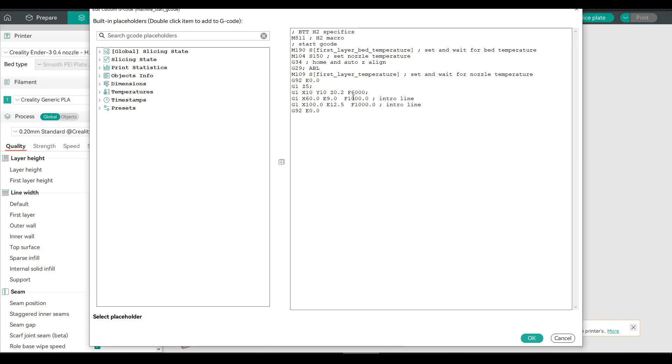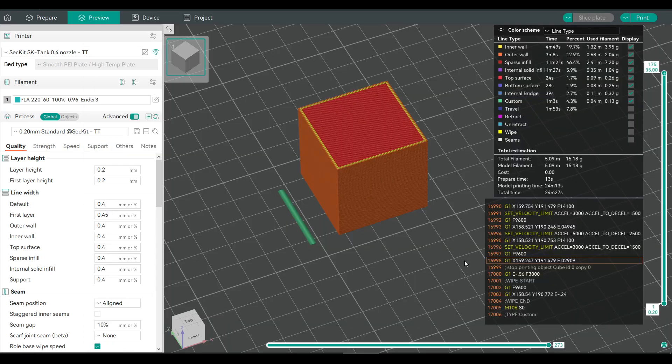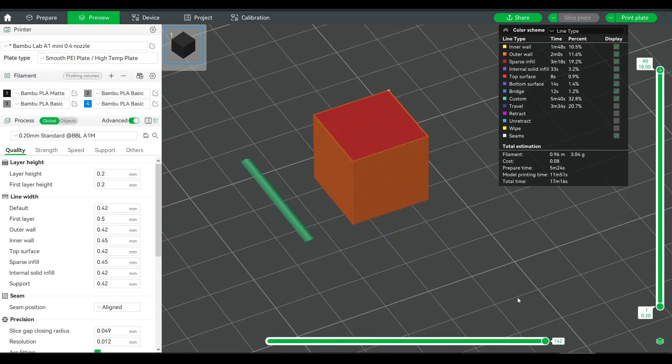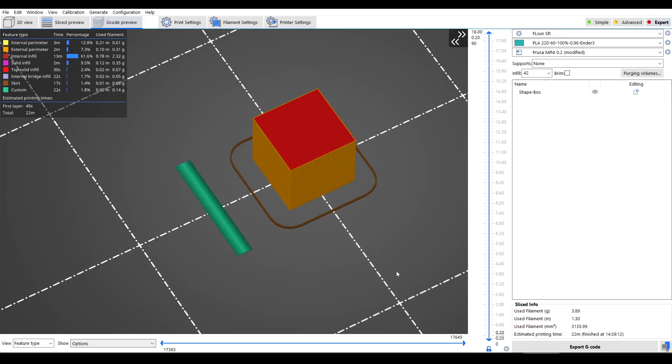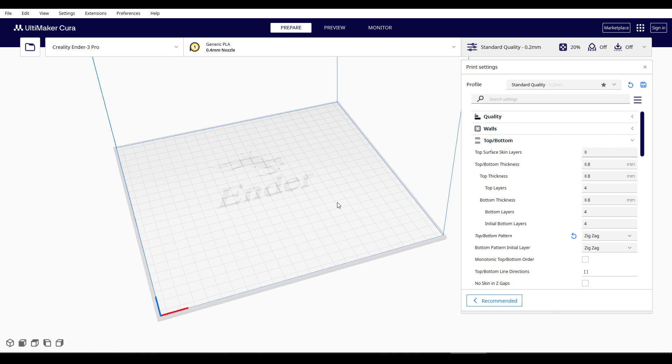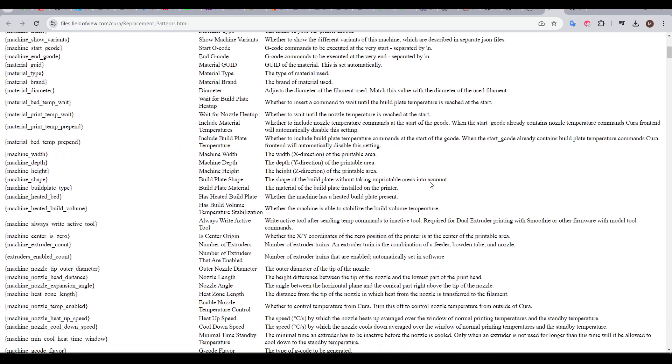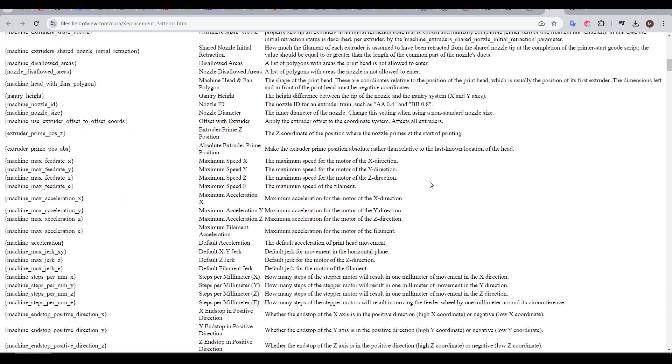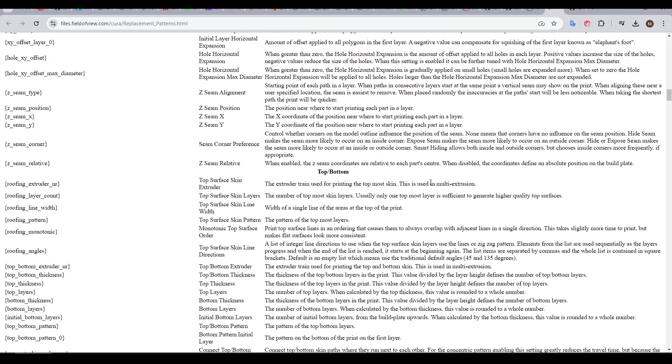The secret is in modifying the printer start G-code using the variables built into the slicer, and the G-code we're about to formulate is compatible with Orca Slicer, Bamboo Studio, Prusa Slicer, and Super Slicer without any modification. Cura, on the other hand, is unfortunately incompatible, because even though there's a large range of variables we can access, the ones we need that relate to the model being printed aren't available.